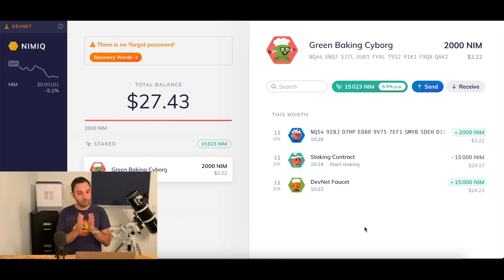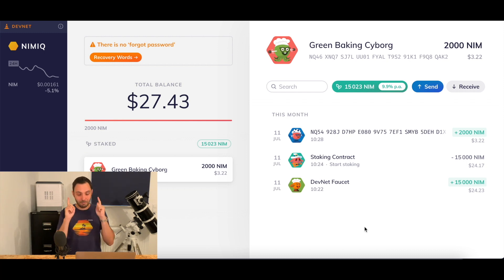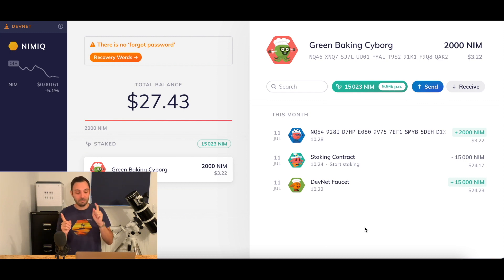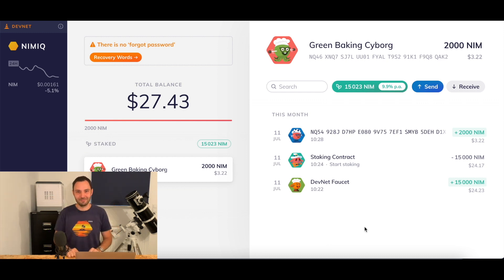It's really fast, really convenient — you've seen it. Now go try it yourself. And one last time, please remember: never ever send real Nim to this DevNet wallet. Have fun, ladies and gentlemen. Start staking.